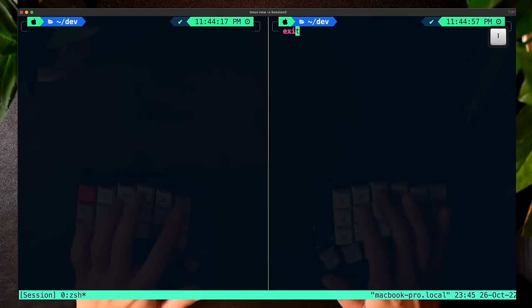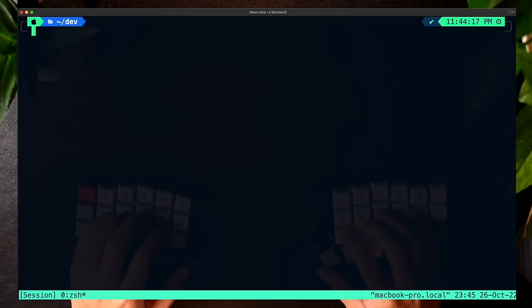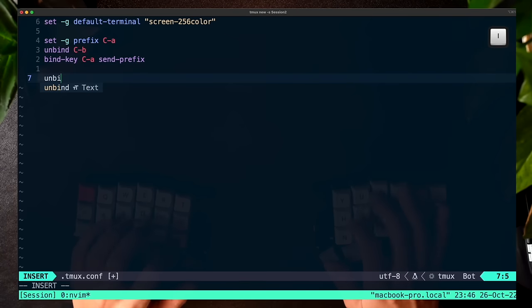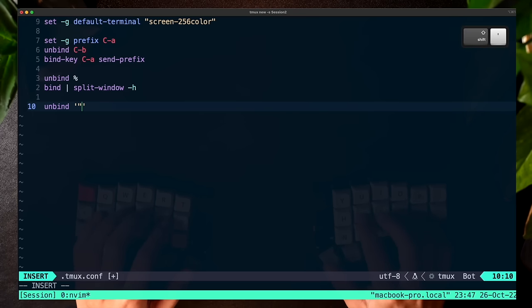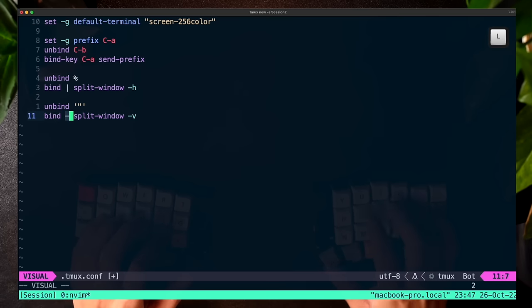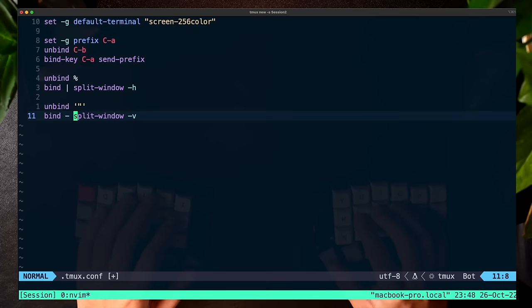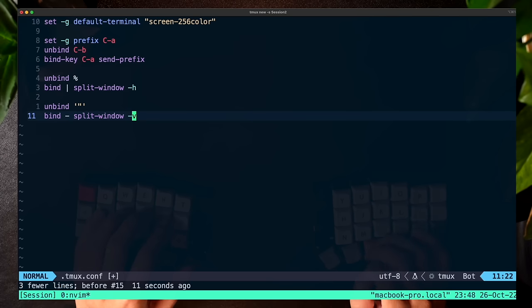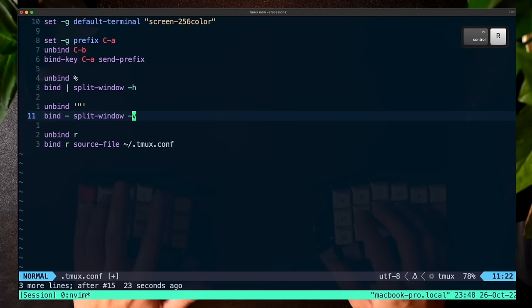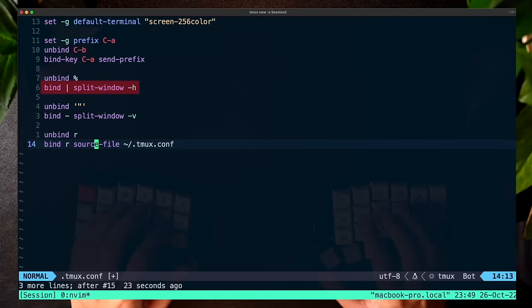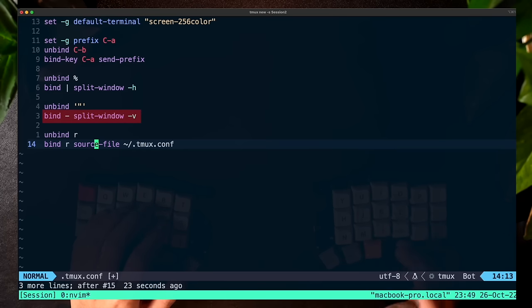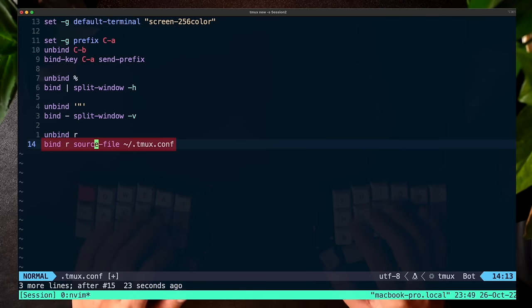Let's open the .tmux.conf file. We'll unbind percent and configure the pipe key to split the window vertically, which is a nice way to visualize it. Then unbind the quote for splitting horizontally, and configure the dash key to split horizontally instead. I also want to make it easier to refresh the TMUX configuration, so I'm going to add lines that allow us to use the R key for that. So it'll be Ctrl-A pipe for vertical, Ctrl-A dash for horizontal, and Ctrl-A R to refresh.